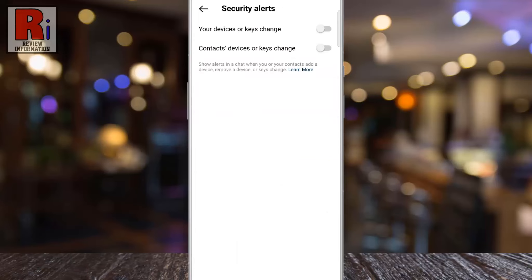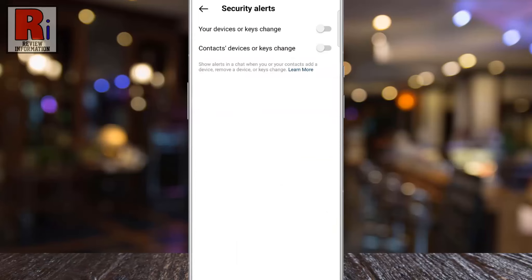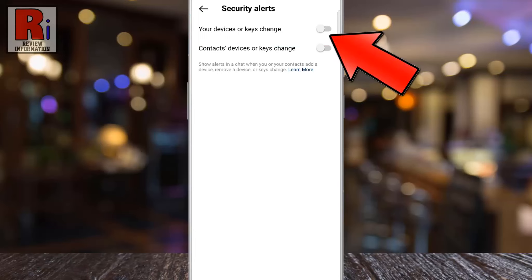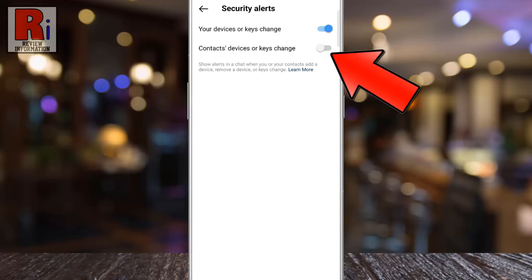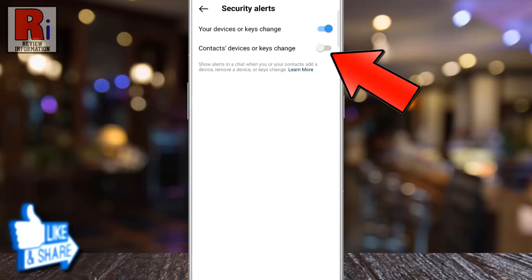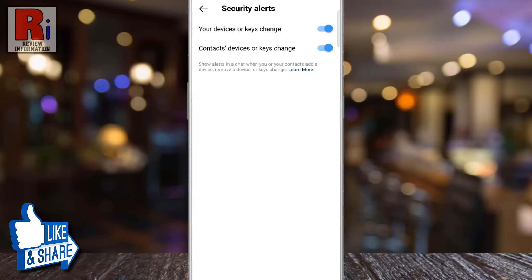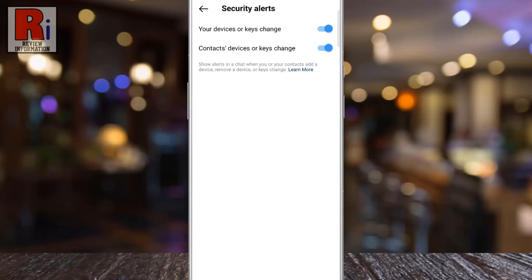At the top you will see your devices or keys change. Simply tap the slider to turn it on. Then tap the slider beside contacts devices or keys change. From now on, Instagram will send you alerts in a chat when you or your contacts add a device, remove a device, or keys change.